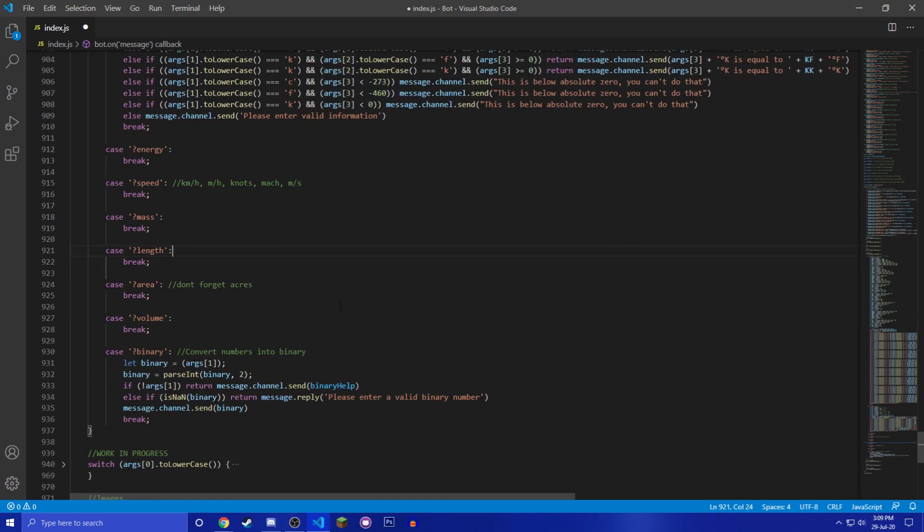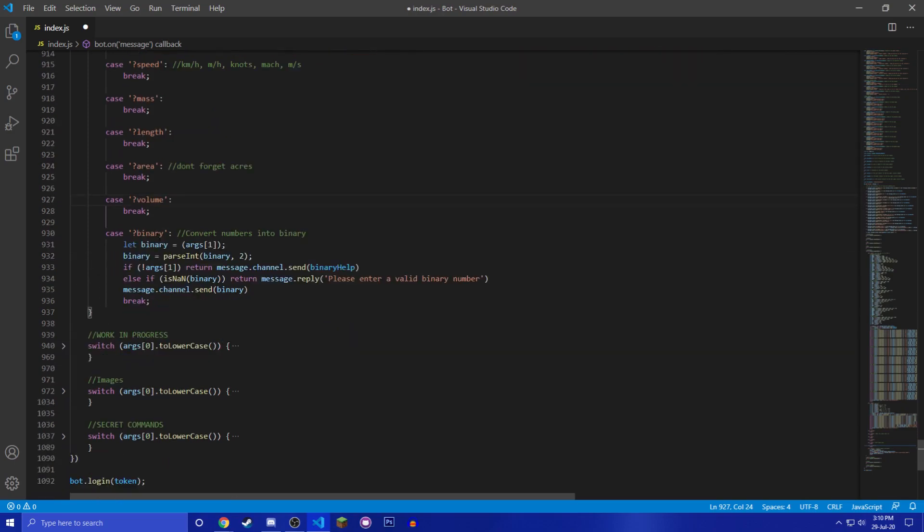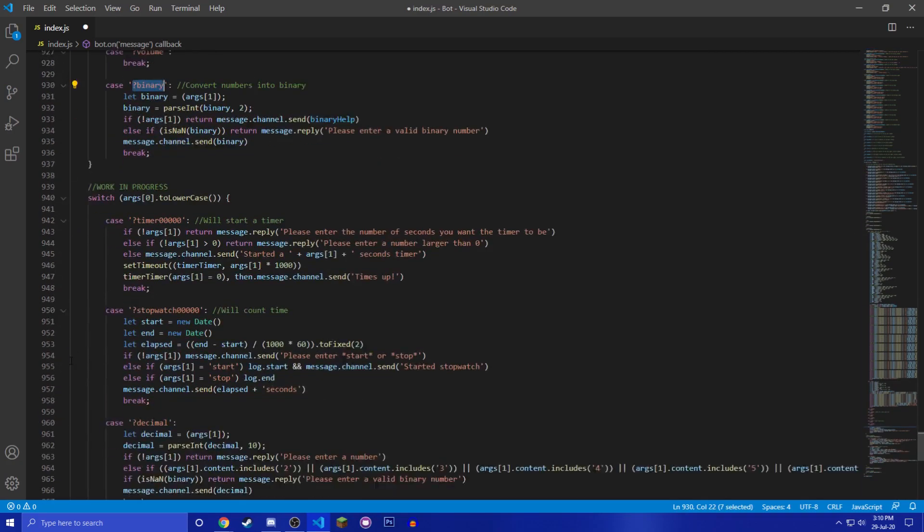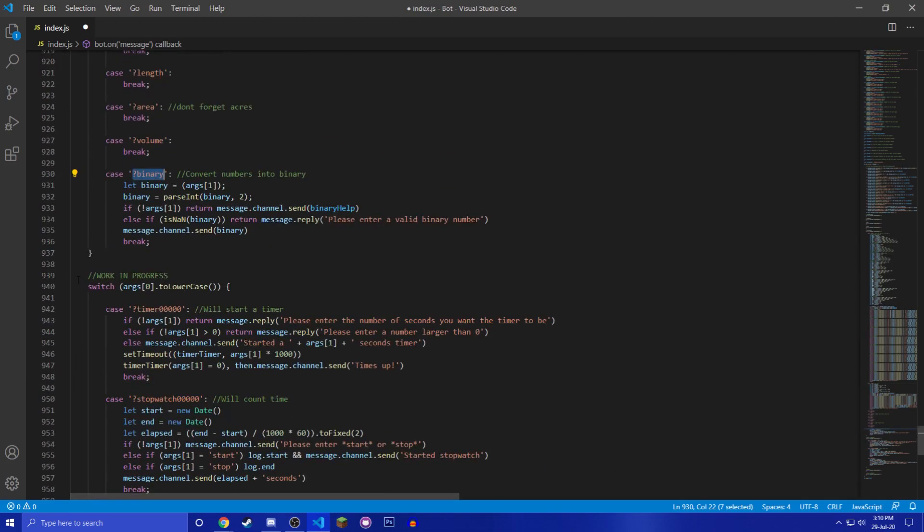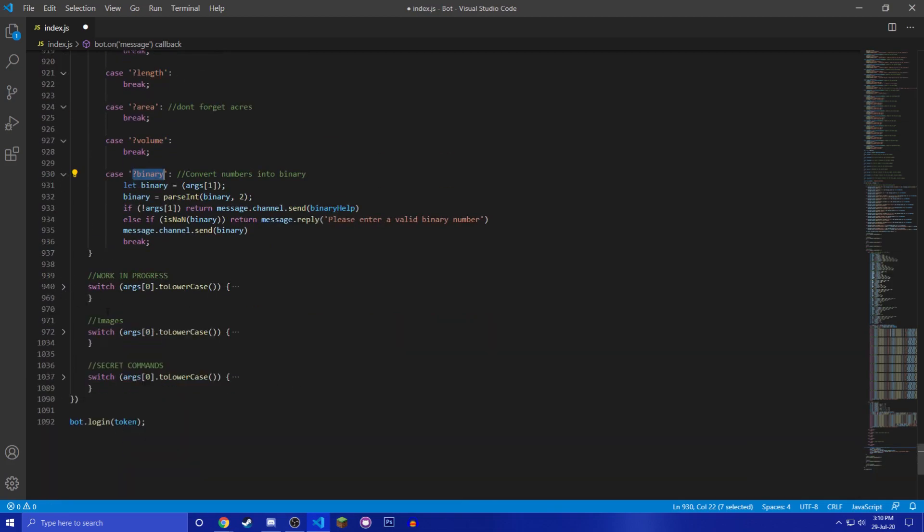Length, like meter, foot, kilometer, mile, inch, whatever, stuff like that. Area, so like kilometers squared, miles squared, acres, meters squared, and volume. I mean, it's the volume, same thing as the area but like three-dimensional. I tried to do instead of converting binary into numbers, I tried doing one that converts numbers into binary, but I can't do it. I don't know how.